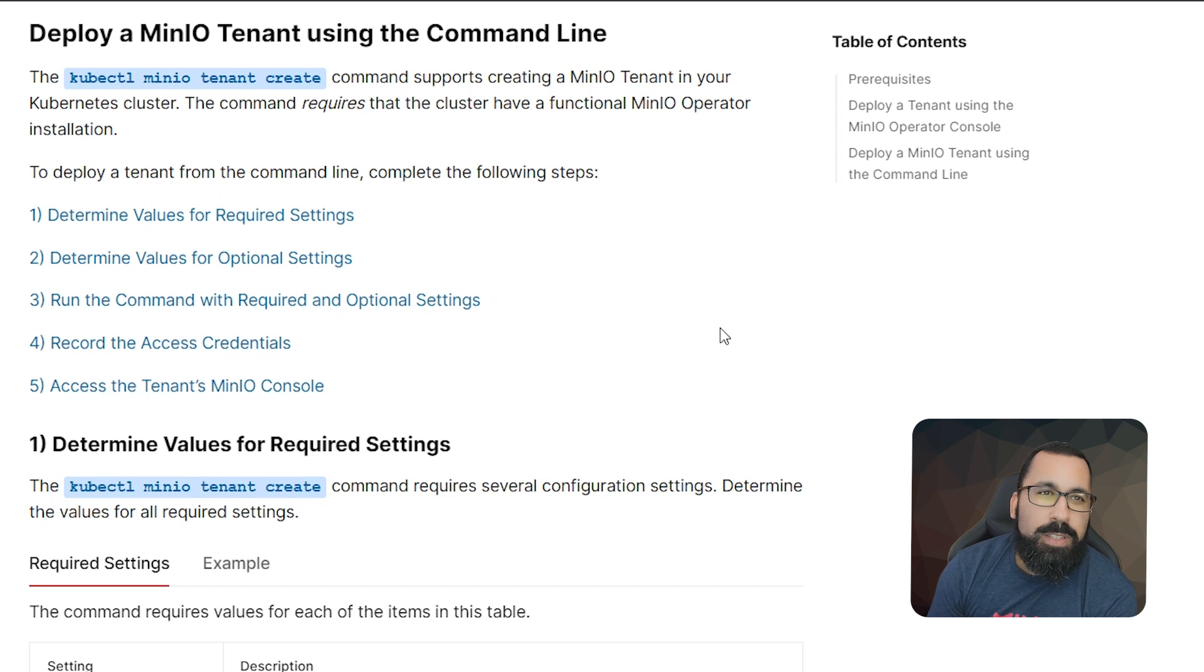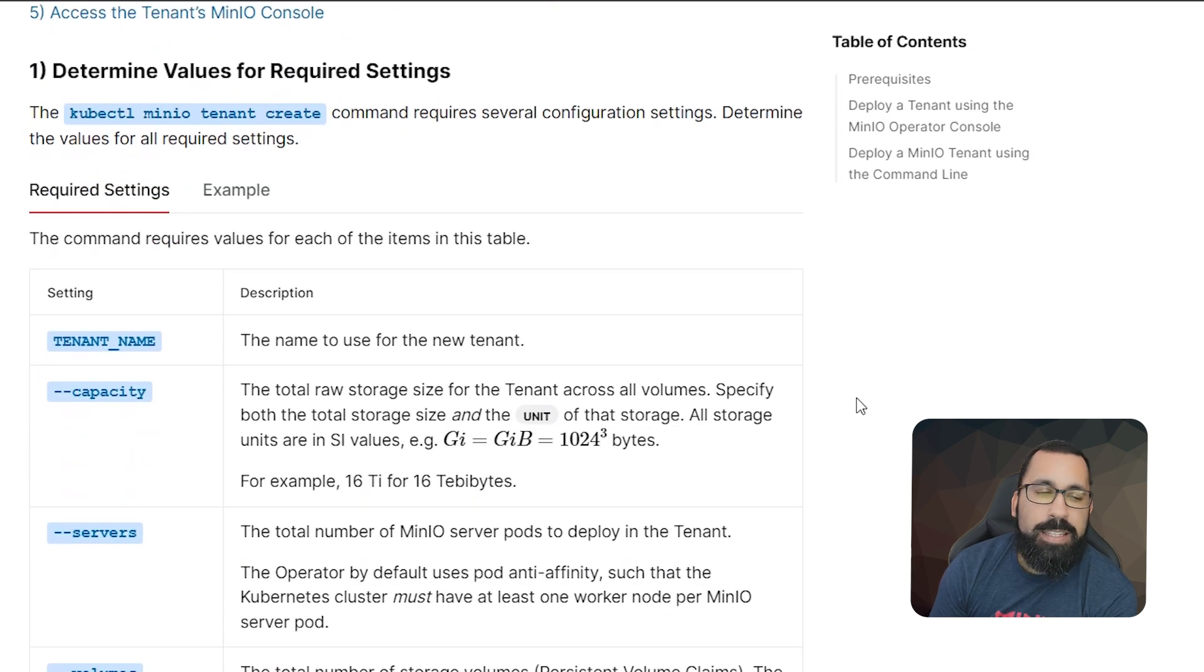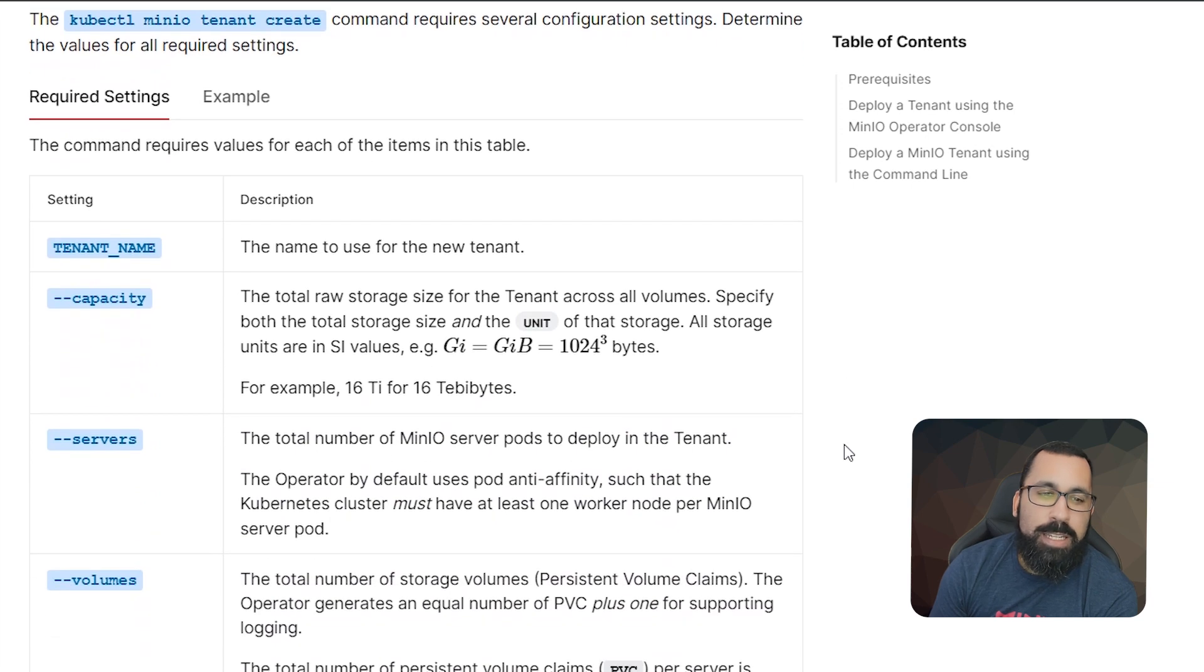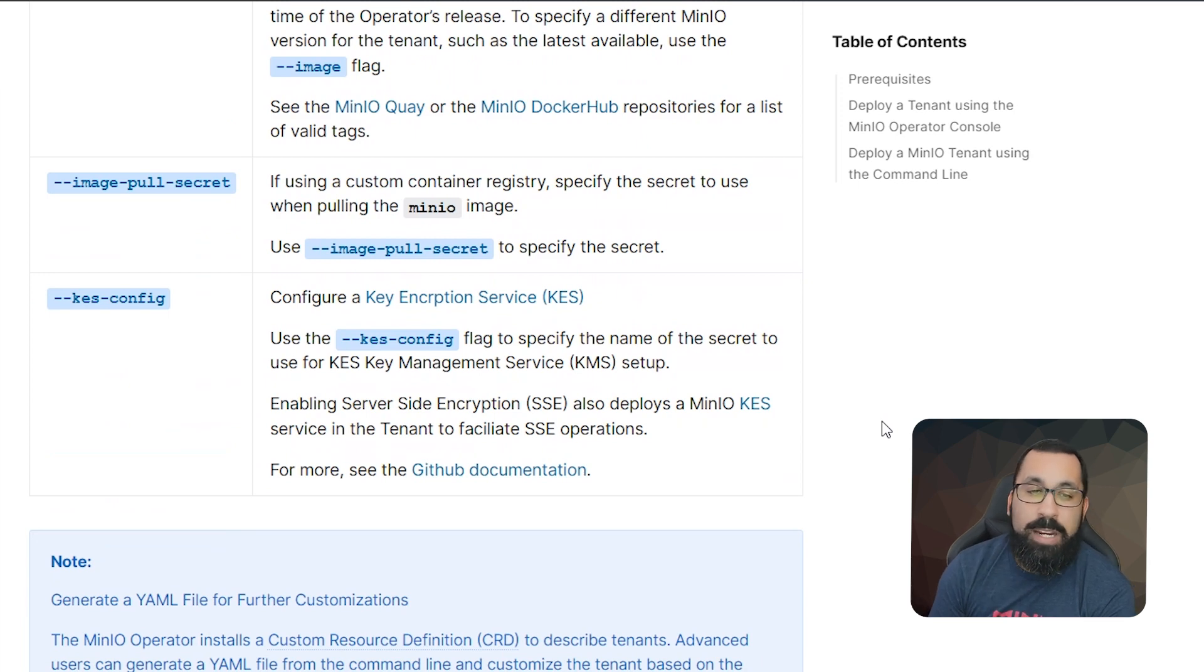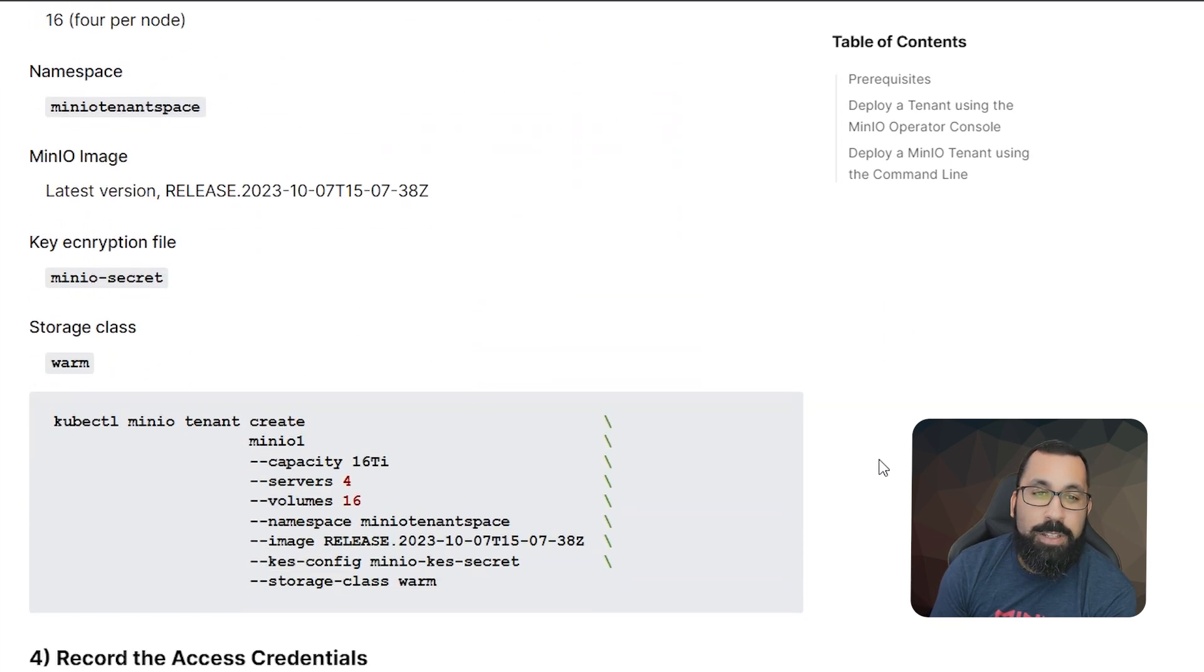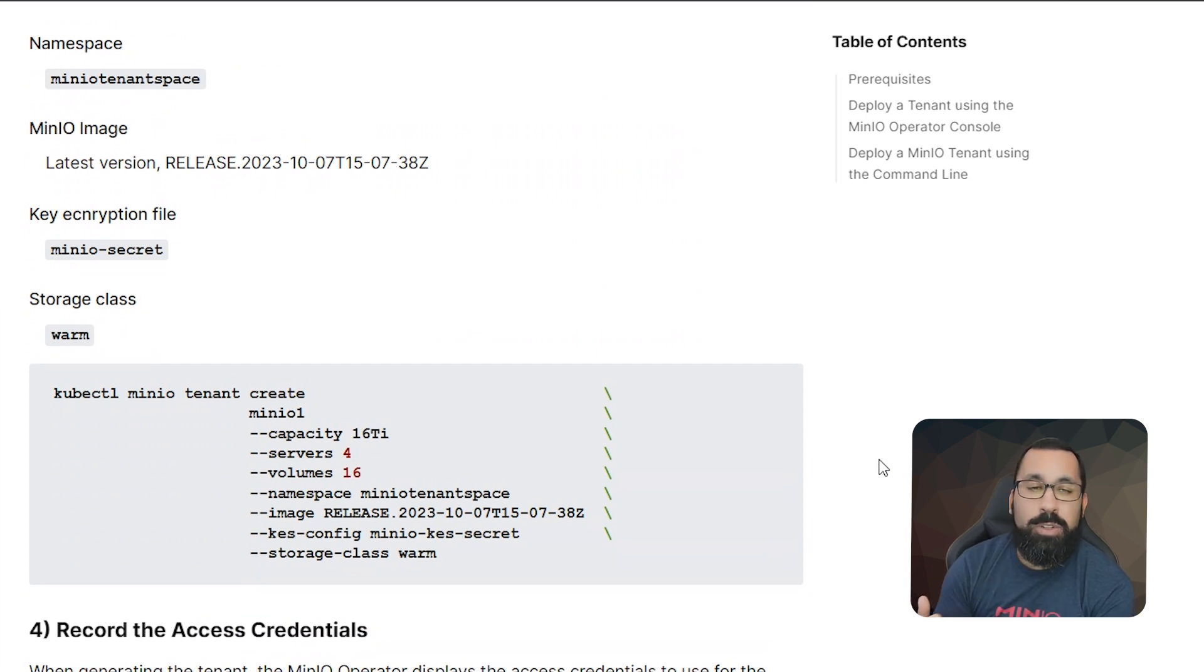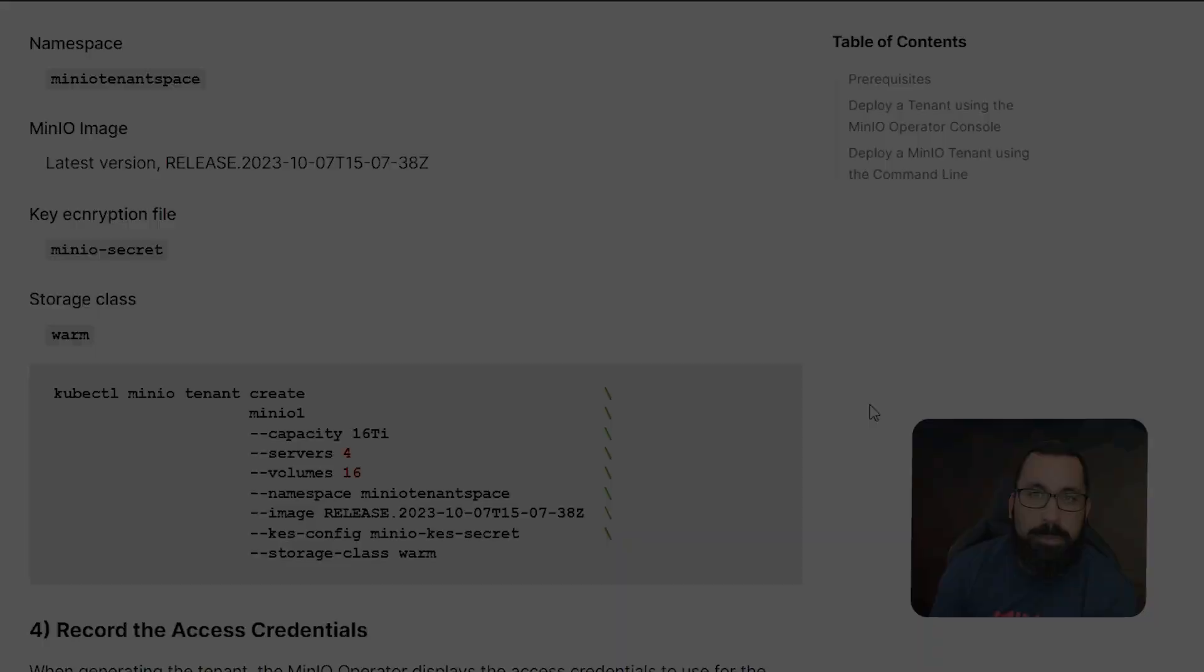You can see here that this is how we deploy a MinIO tenant using kubectl minio tenant create. There are some required fields as indicated before, so make sure that you are filling those in. There are also a number of optional settings that you can choose as you're going to see in our lab here. But again, this should be your reference point for where to start and build out your commands that you're going to deploy your tenant with. All right, now let's go over to the lab environment.